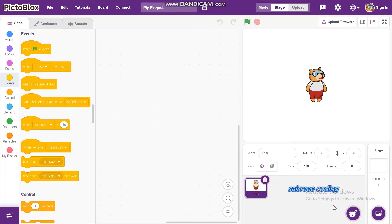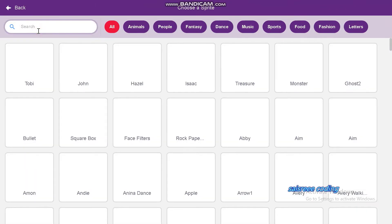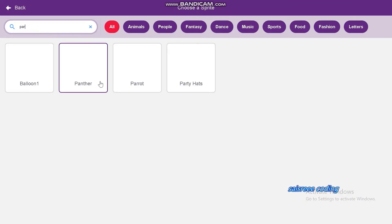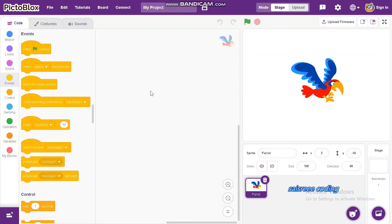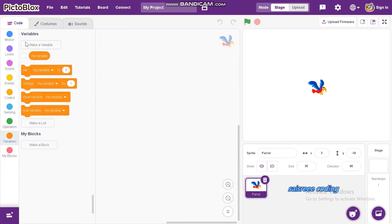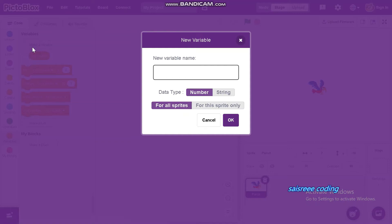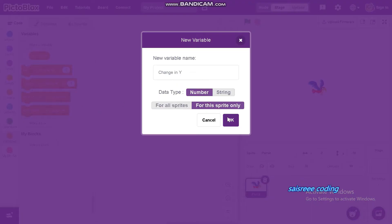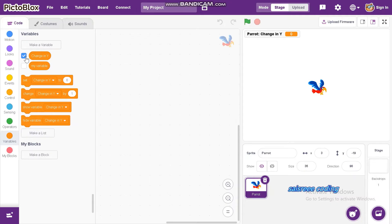First, select the sprite — I'll choose Carrot and edit its size to 35. Now I'm going to make a variable, and the variable is only 'change in Y'. Change it from 'for all sprites' to 'for this sprite only', and hide this variable.